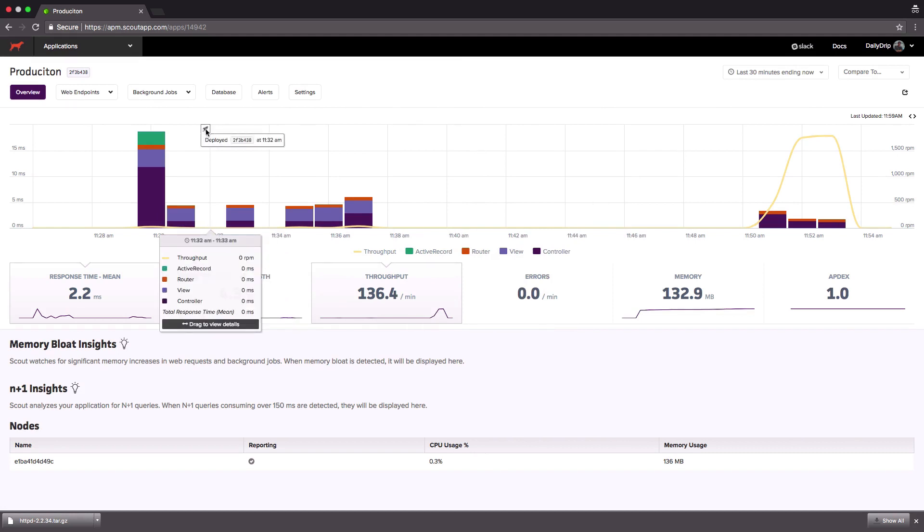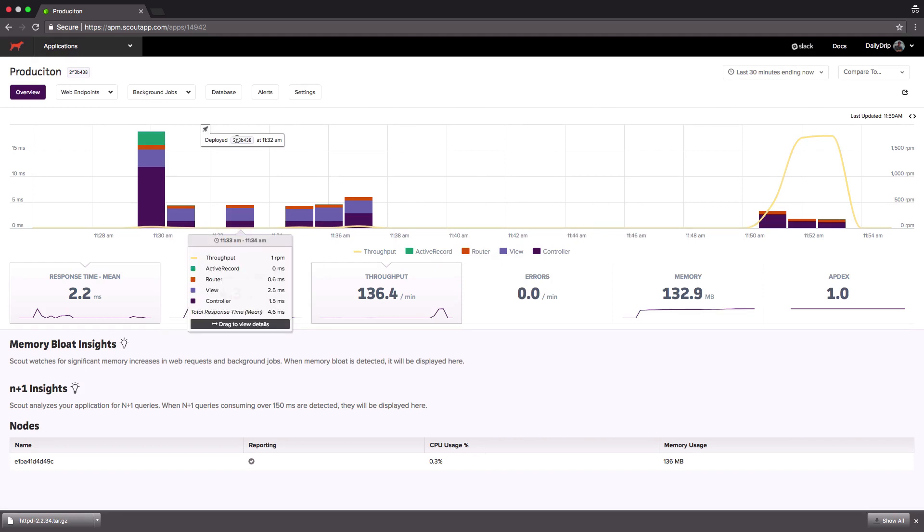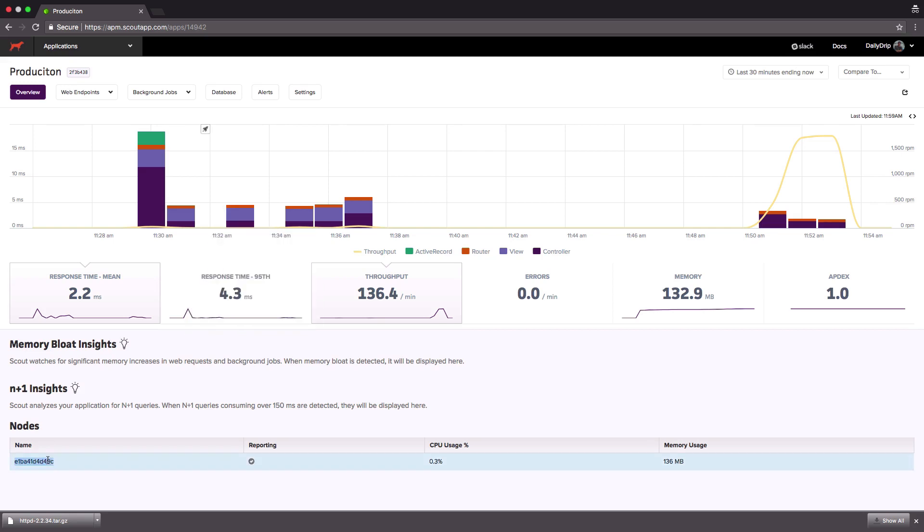One of the first things I notice is a little rocket signifying a new deploy. If you hover over the icon it gives you the short git SHA and time that it was deployed. At the bottom we can see that it's showing the node from which we are gathering traffic and that it's currently reporting traffic. And that we're barely using any of our CPU and only 133 MB of the 512 MB we've allotted to our container.